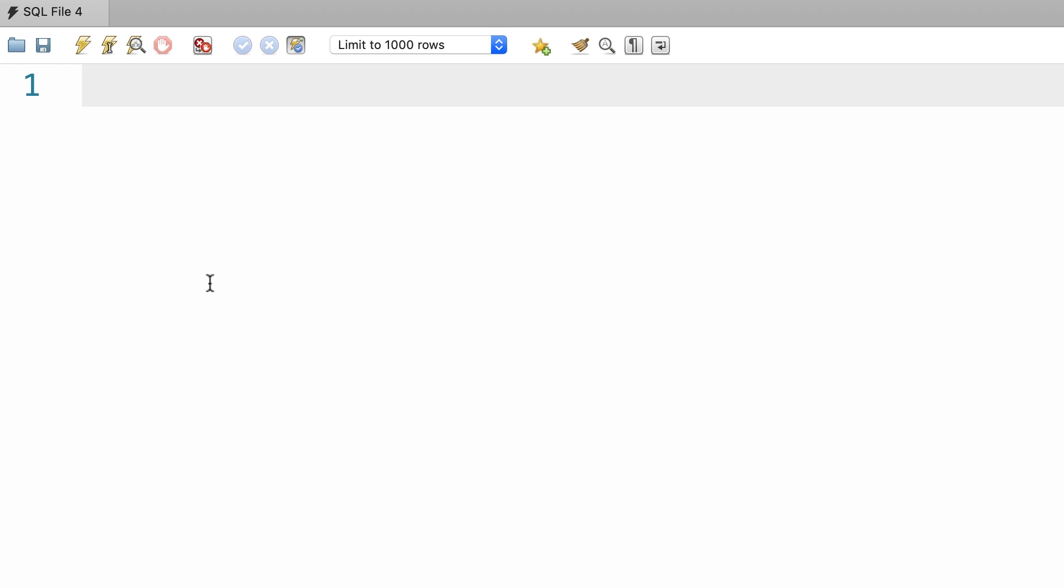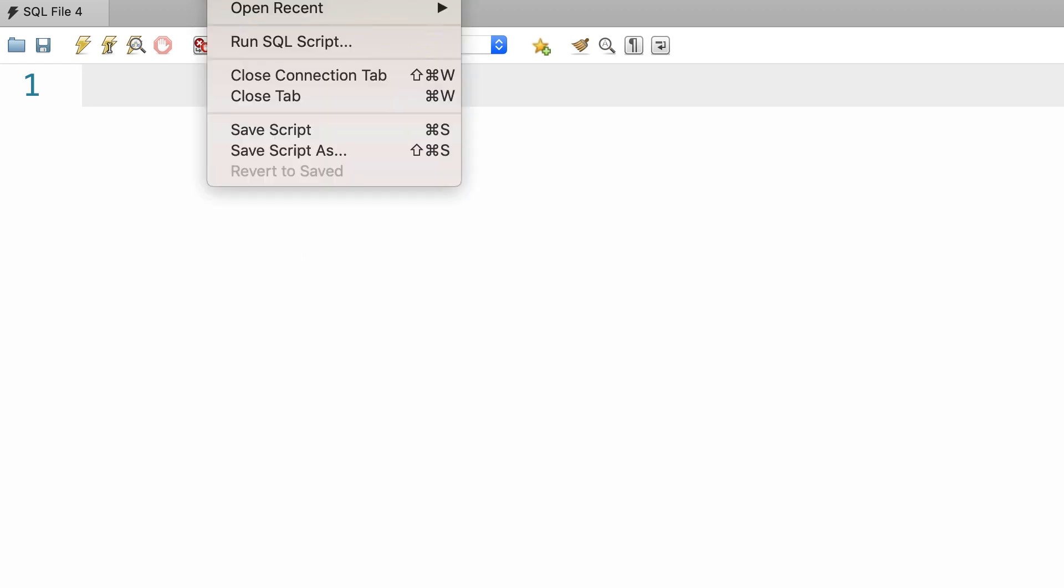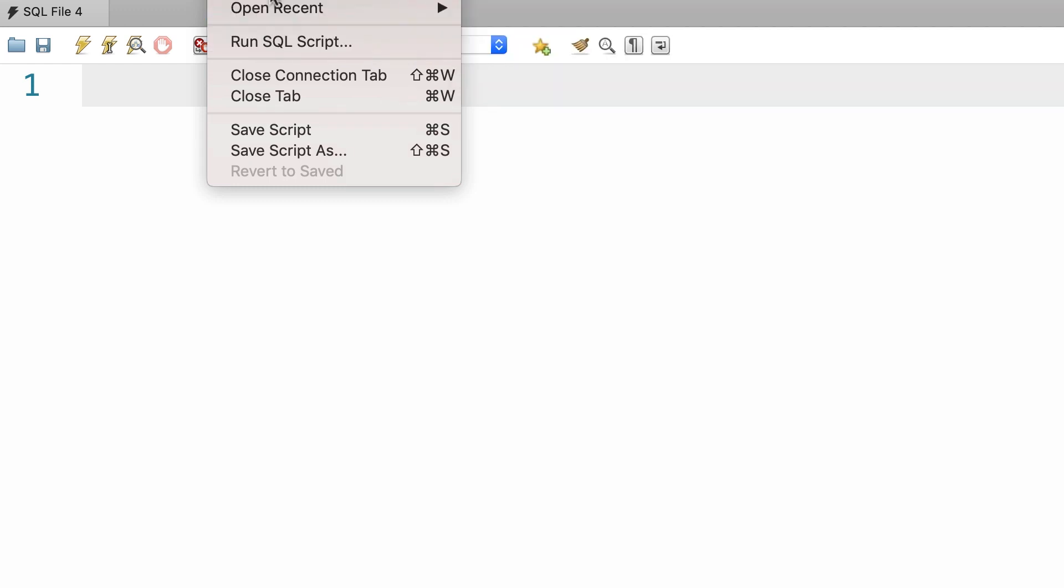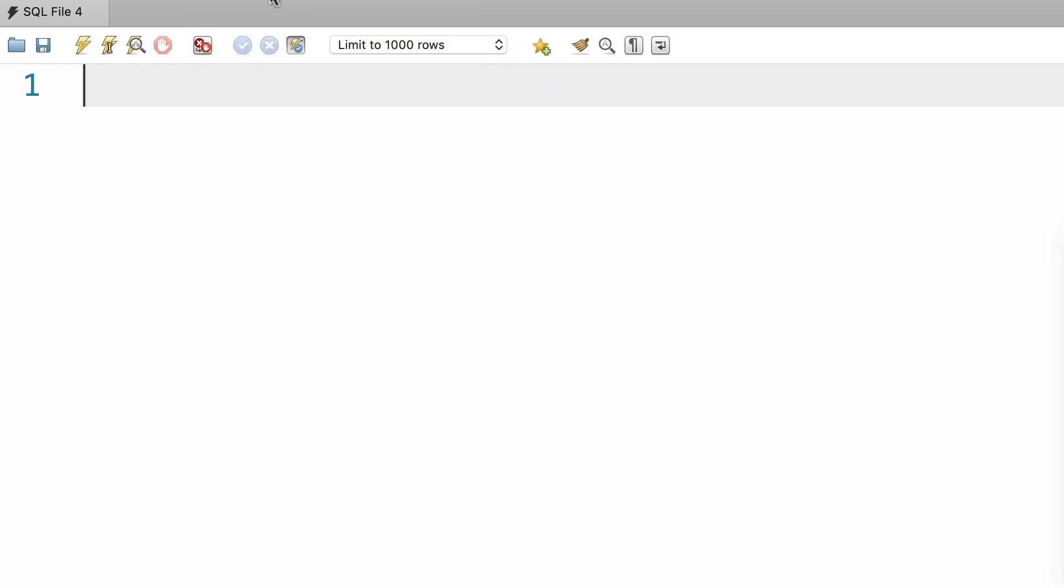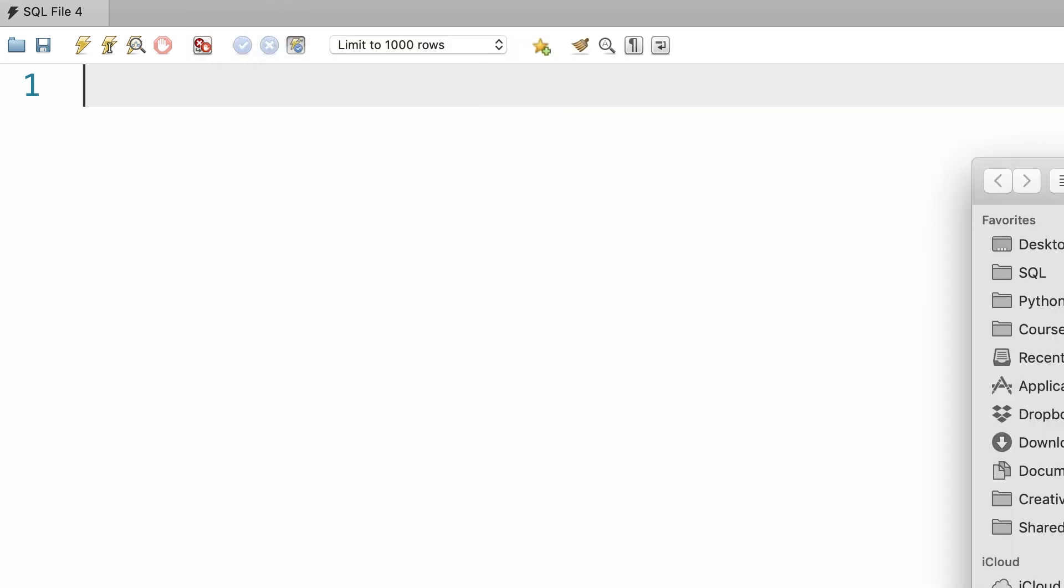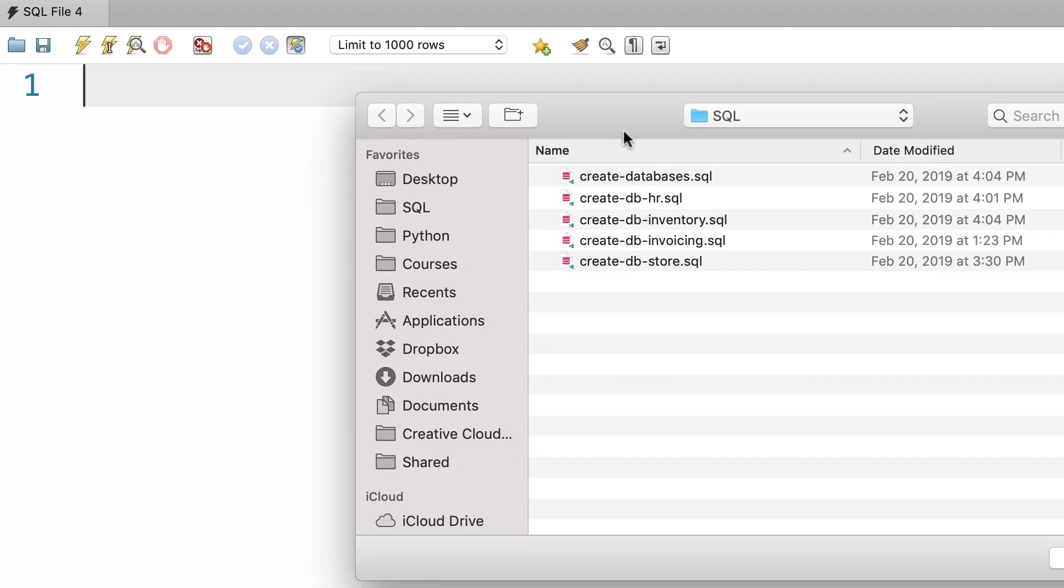So here in MySQL Workbench, on the top go to the file menu and then open SQL script. Then browse to the folder where you stored all the scripts for creating these databases. In case you lost that folder, simply go back to the first section. There is a lecture for downloading these scripts.